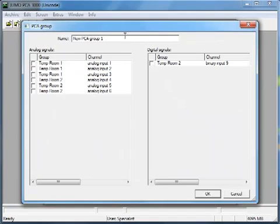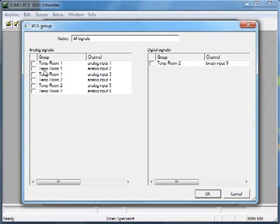Defining a name. All the signals of this recorder can be allocated to this new created PCA group.